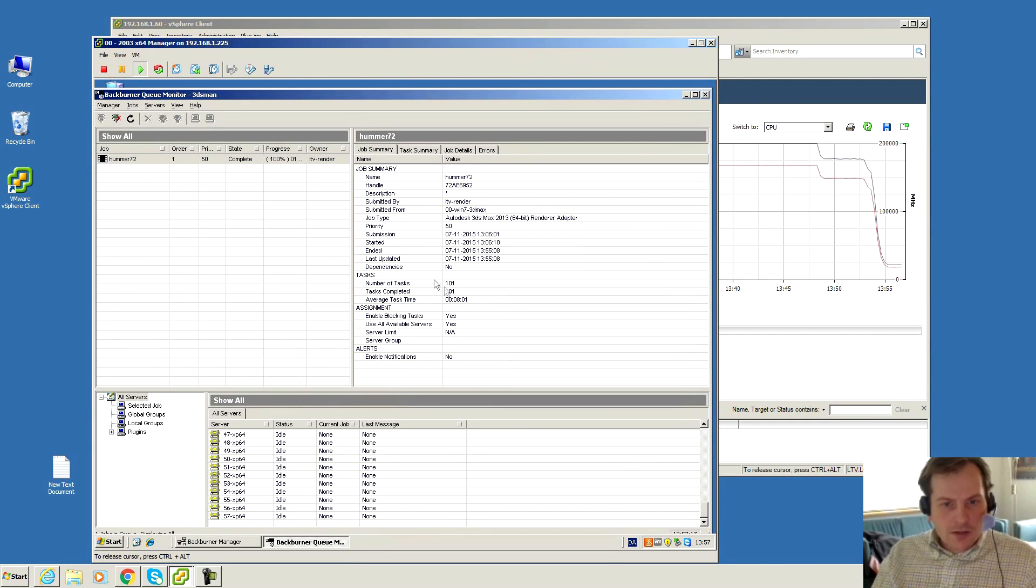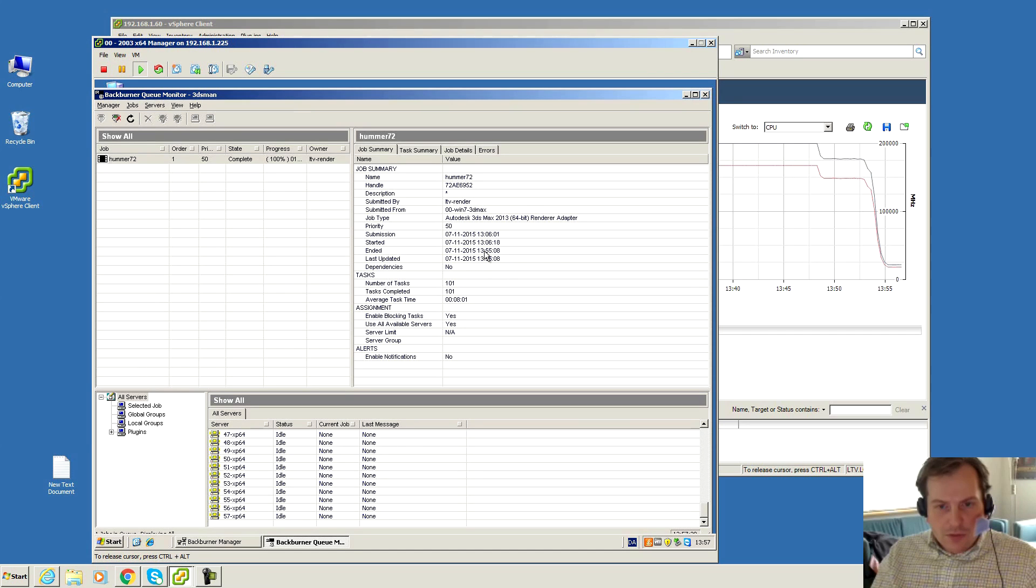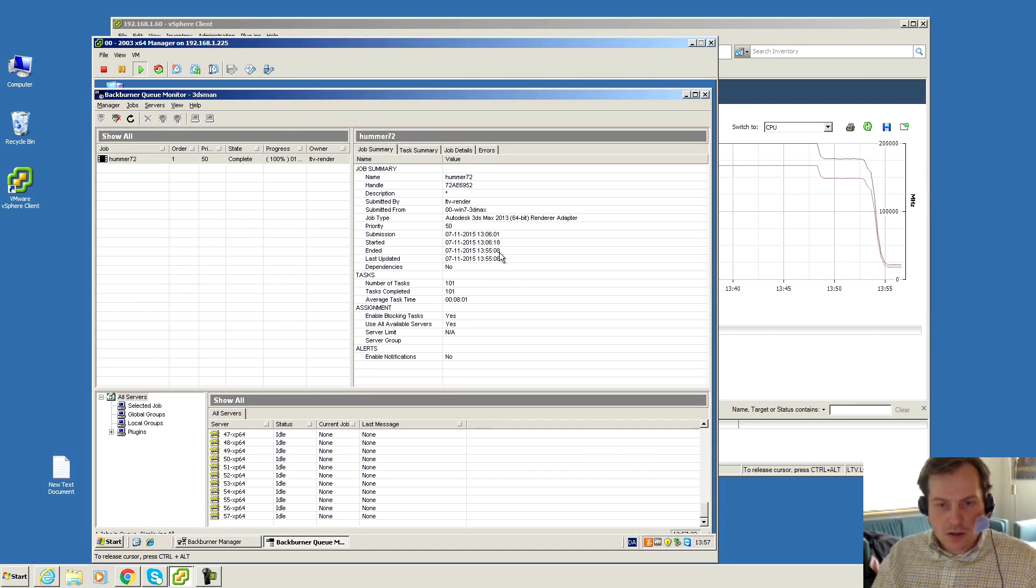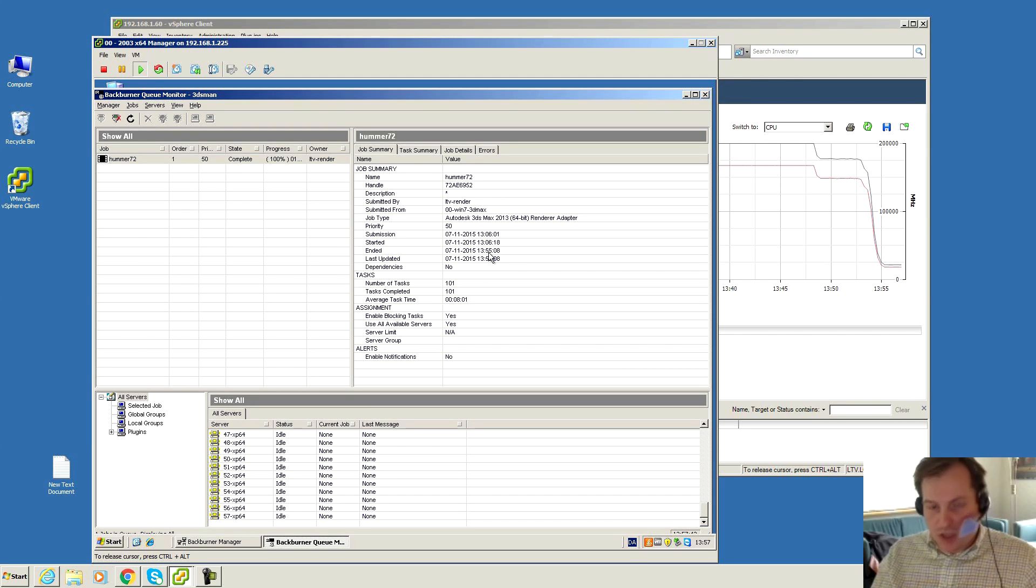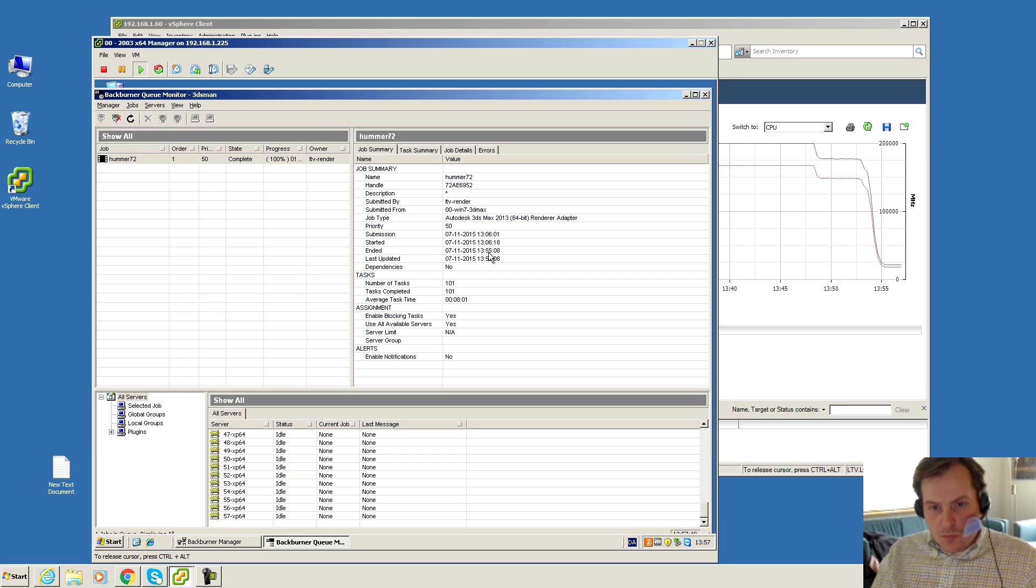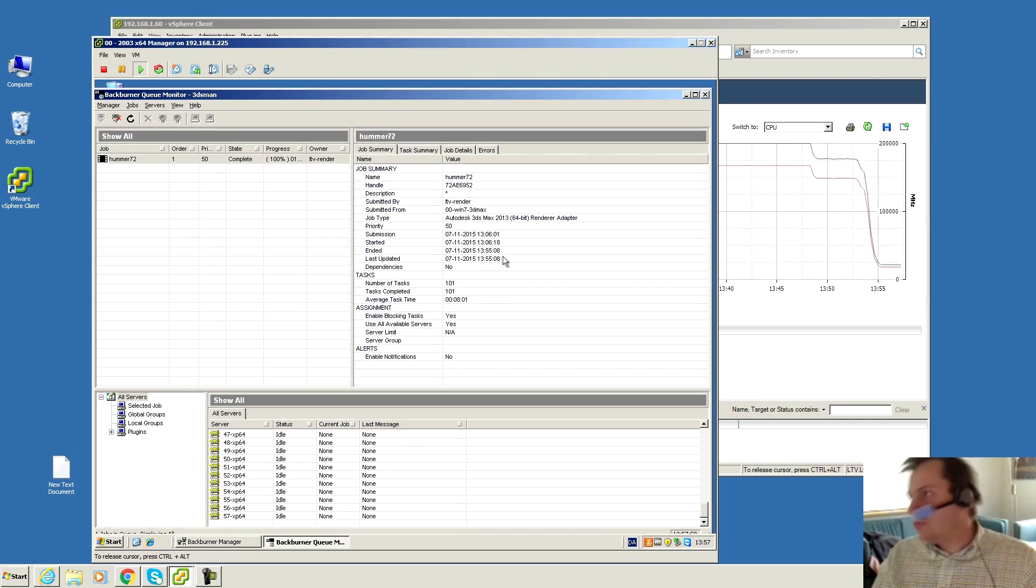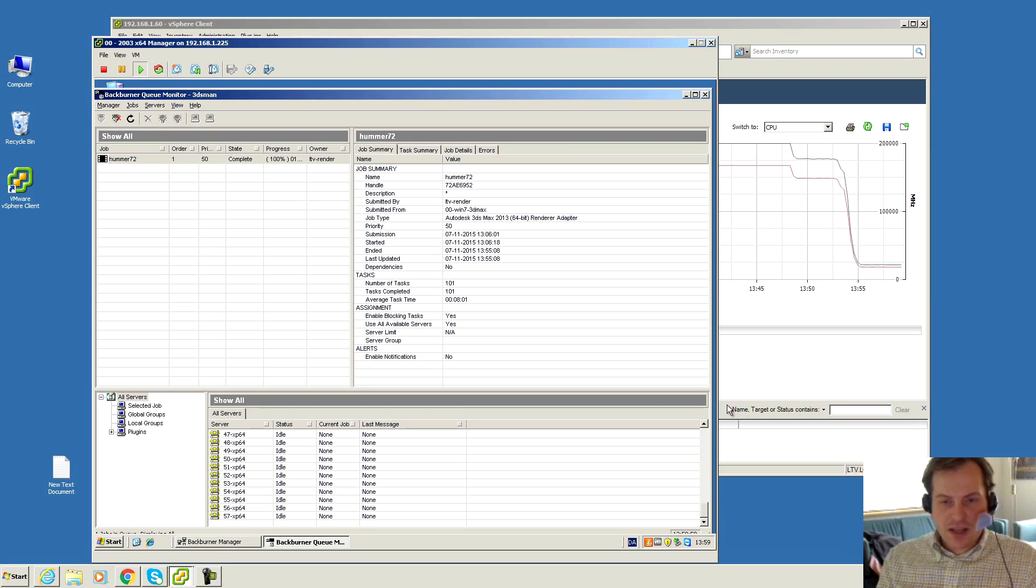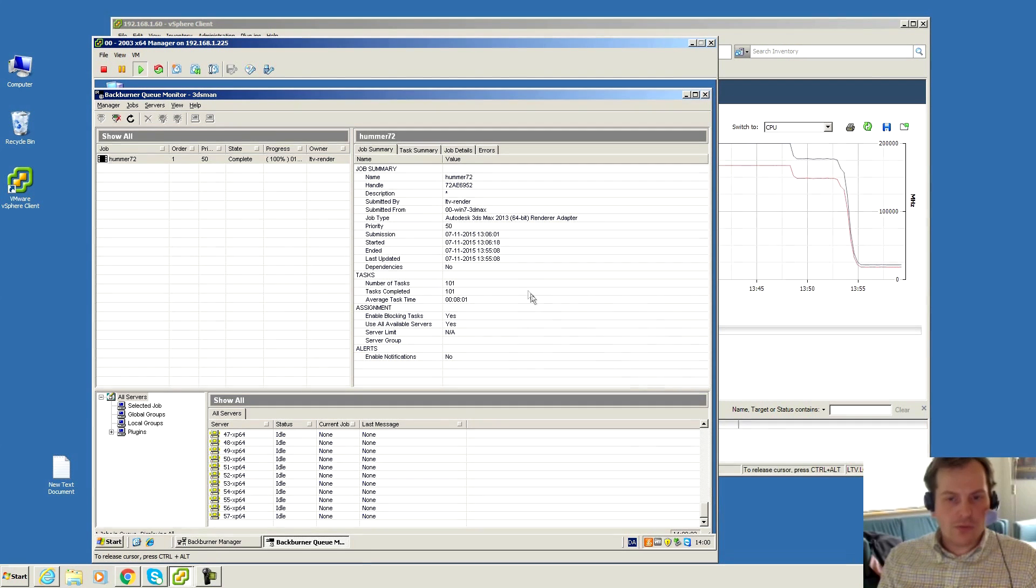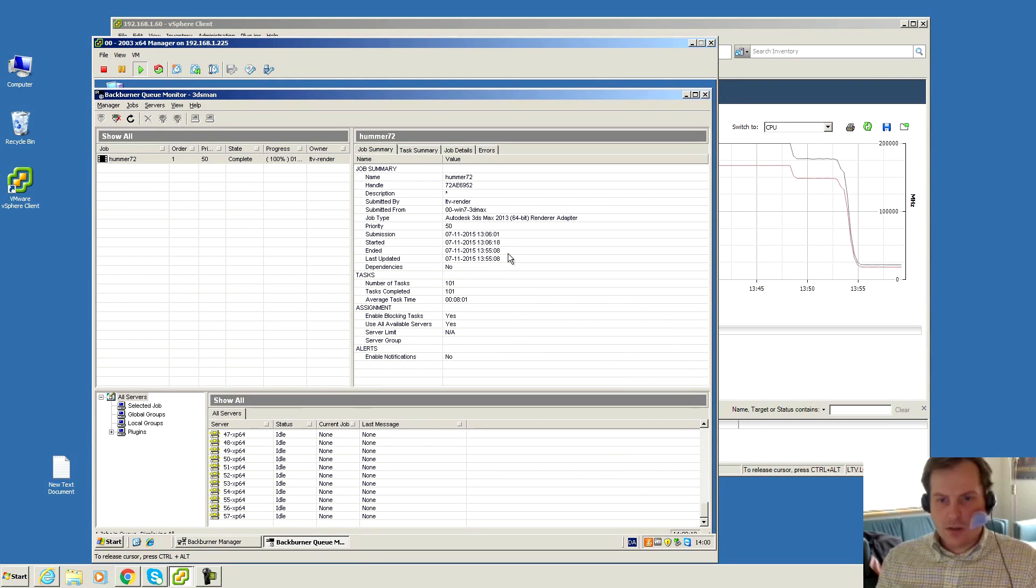All servers are idle again, so the job is complete. We did save some time. 55 minutes was about the same time as the other servers took, but we started this six minutes over. It completed in about 49 minutes and 7 seconds to be exact. So that's a savings of about 6 minutes and 8 seconds for those 101 frames. That's not that bad. Every second counts in this calculation.